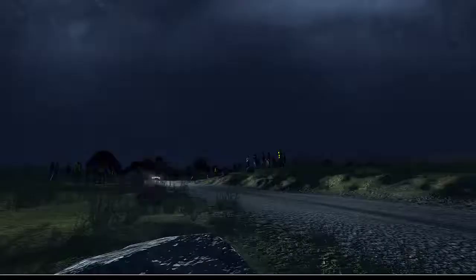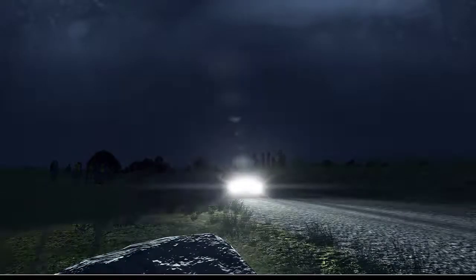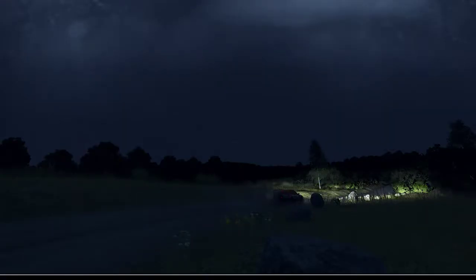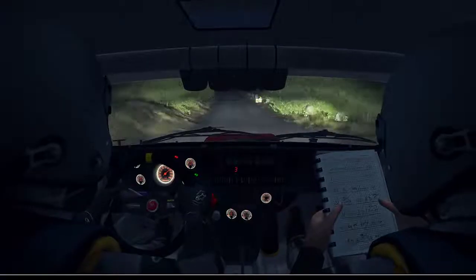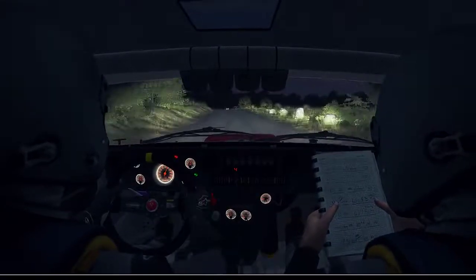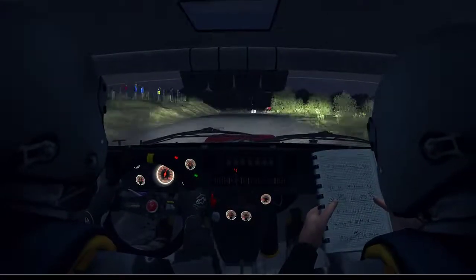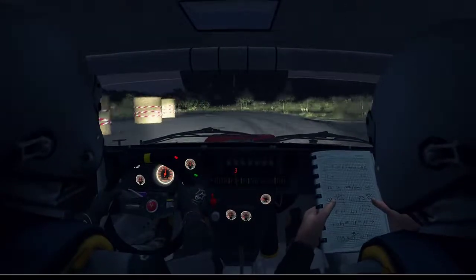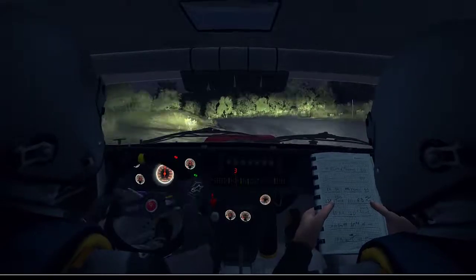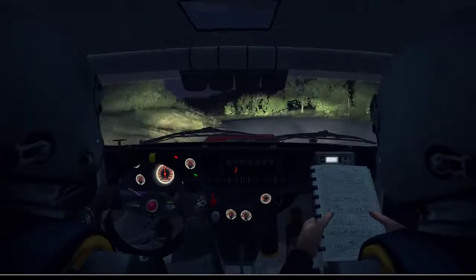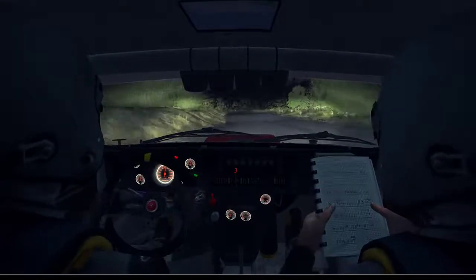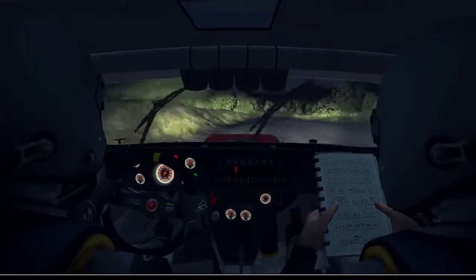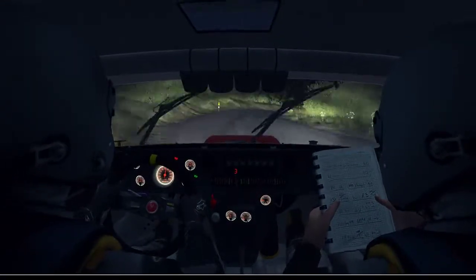100 through dip, right three, opens long, past junction. Down, turn square right, don't cut. 80.